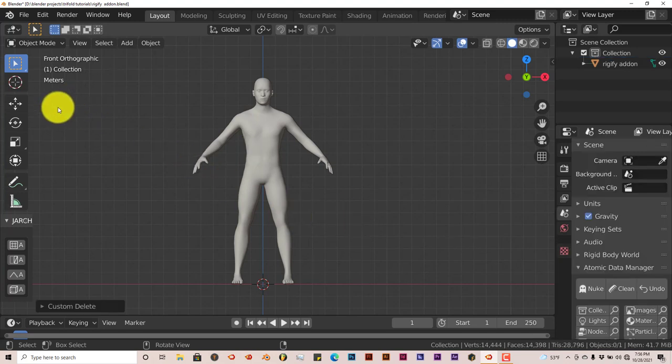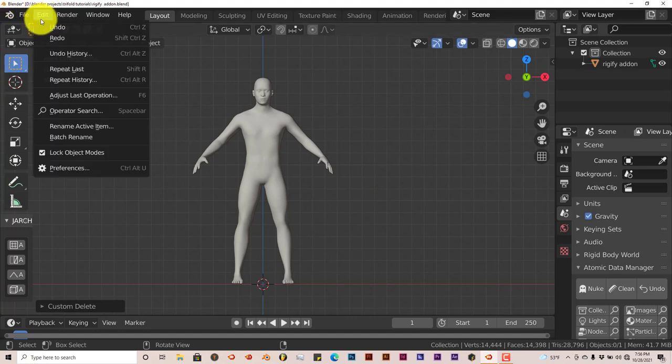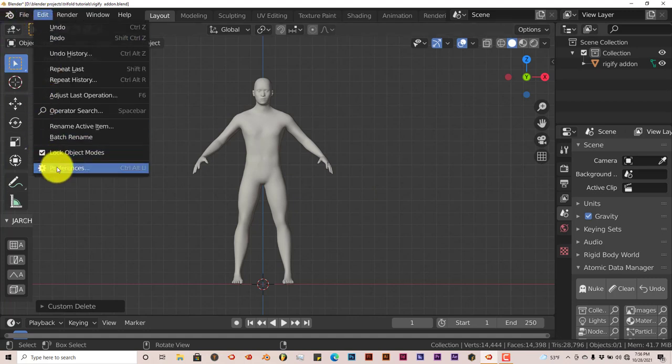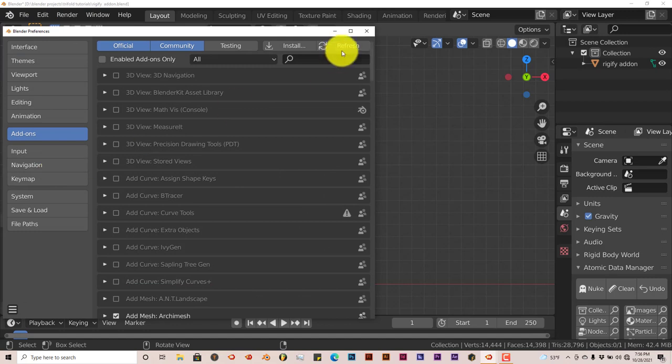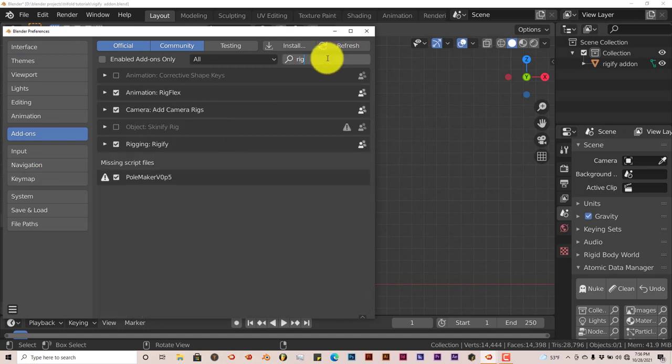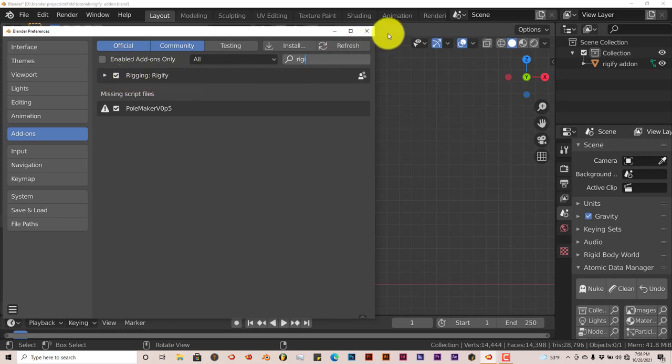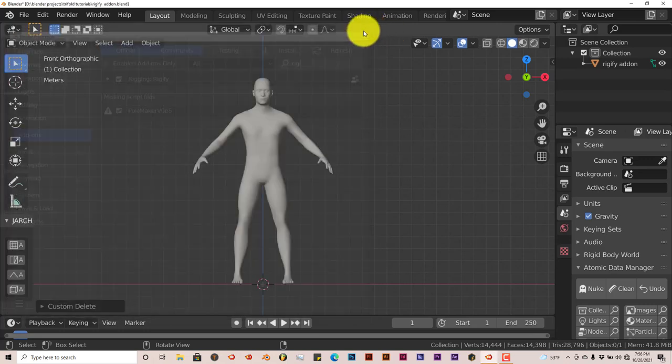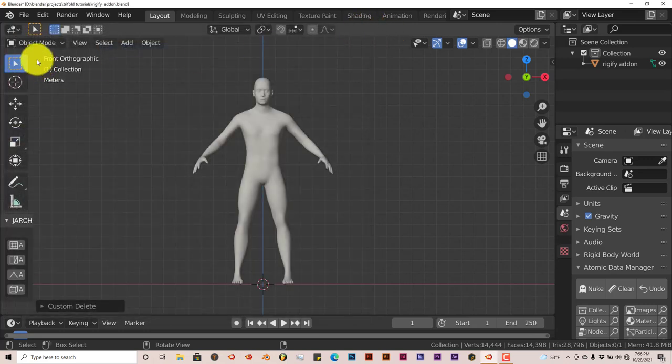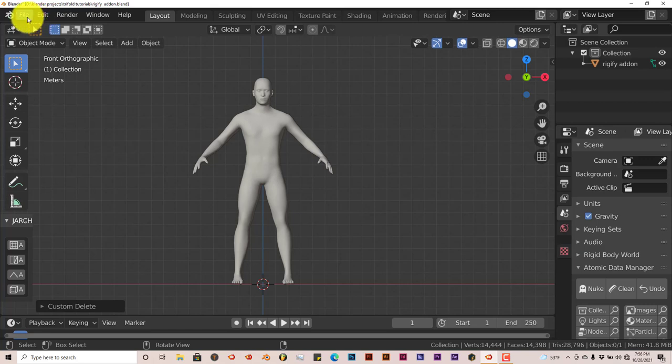To activate the Rigify add-on, just go to Edit and Preferences. Type in Rigify and put a check in the box and it's activated. This is for Blender version 2.82 and above. It's got extra rigs in it.